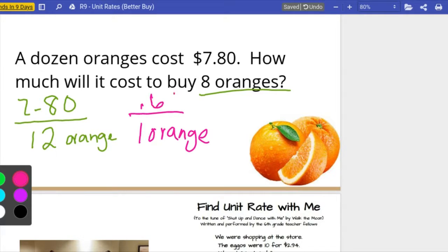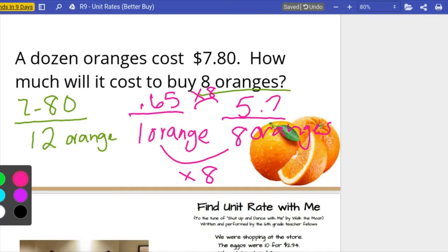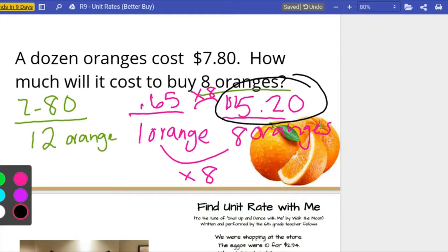To find how much for one orange, I divide $7.80 divided by twelve, which is 65 cents — so it's 65 cents per orange. Now to find how much for eight oranges, I go from one to eight by multiplying the unit rate by eight. 65 cents times eight gives me five dollars and twenty cents. So eight oranges will cost five dollars and twenty cents.